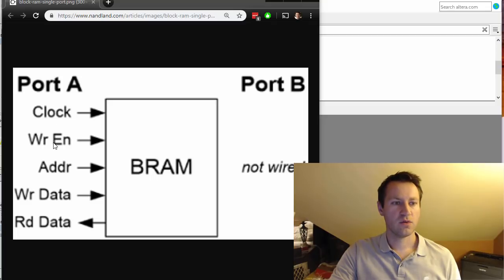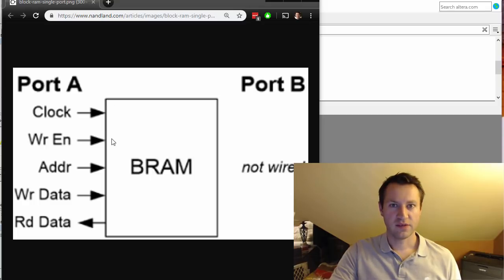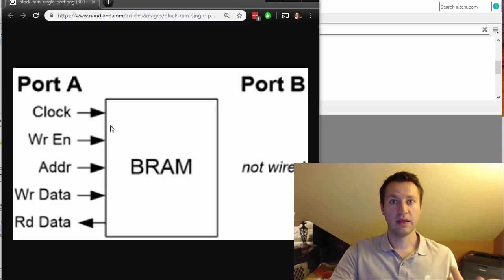There's a clock, write enable, an address, a write data, and a read data. Port A is the only thing that accesses this block RAM - it can either write or read at any time.